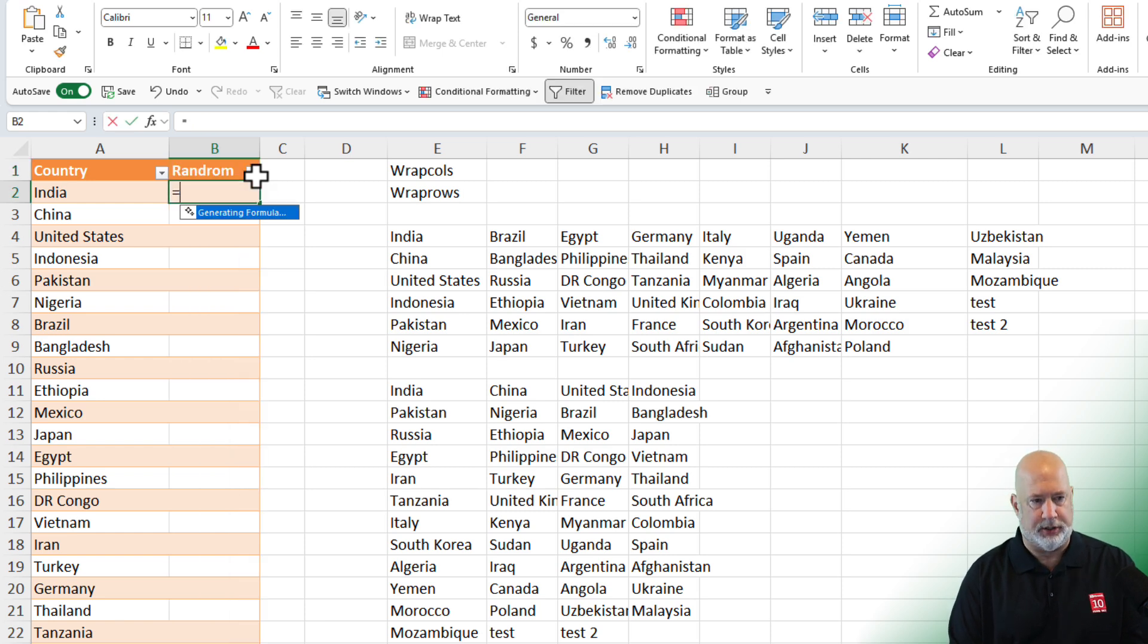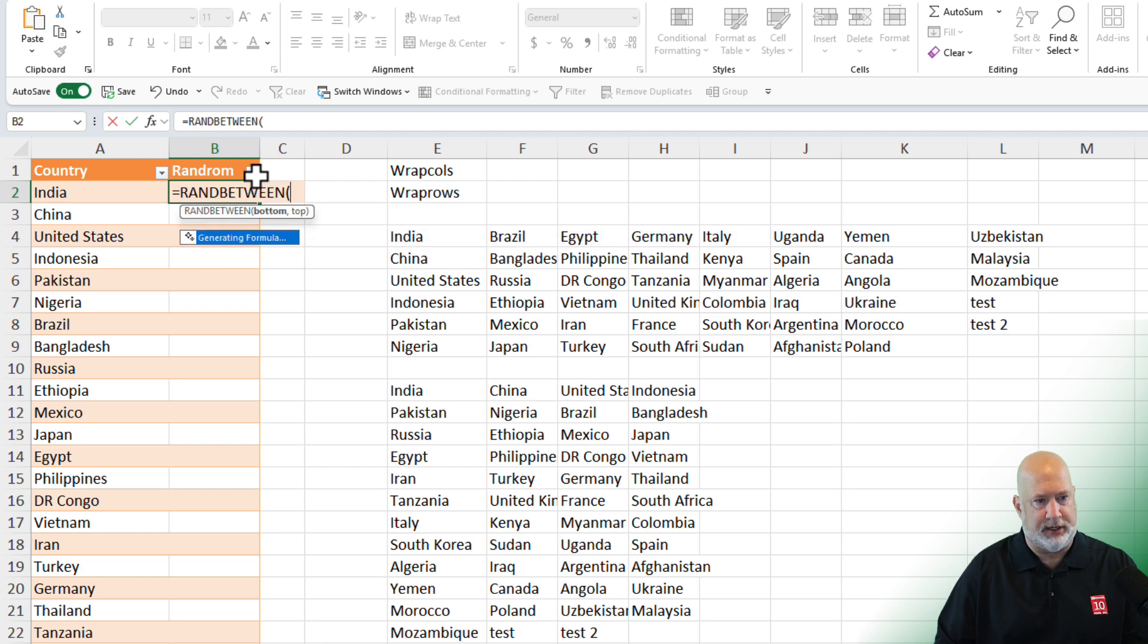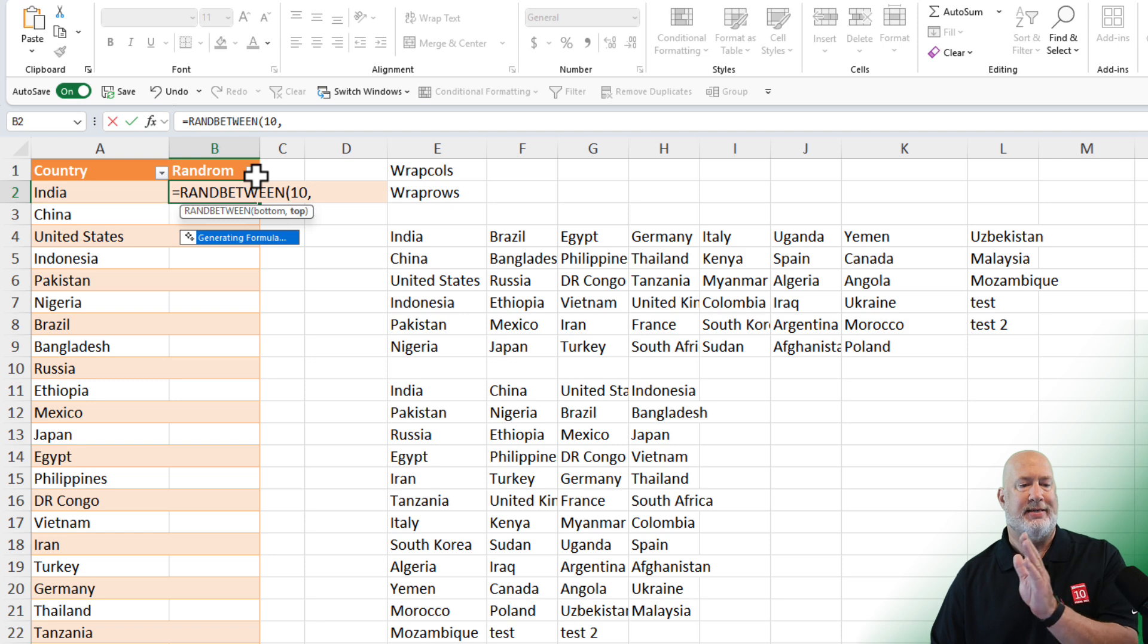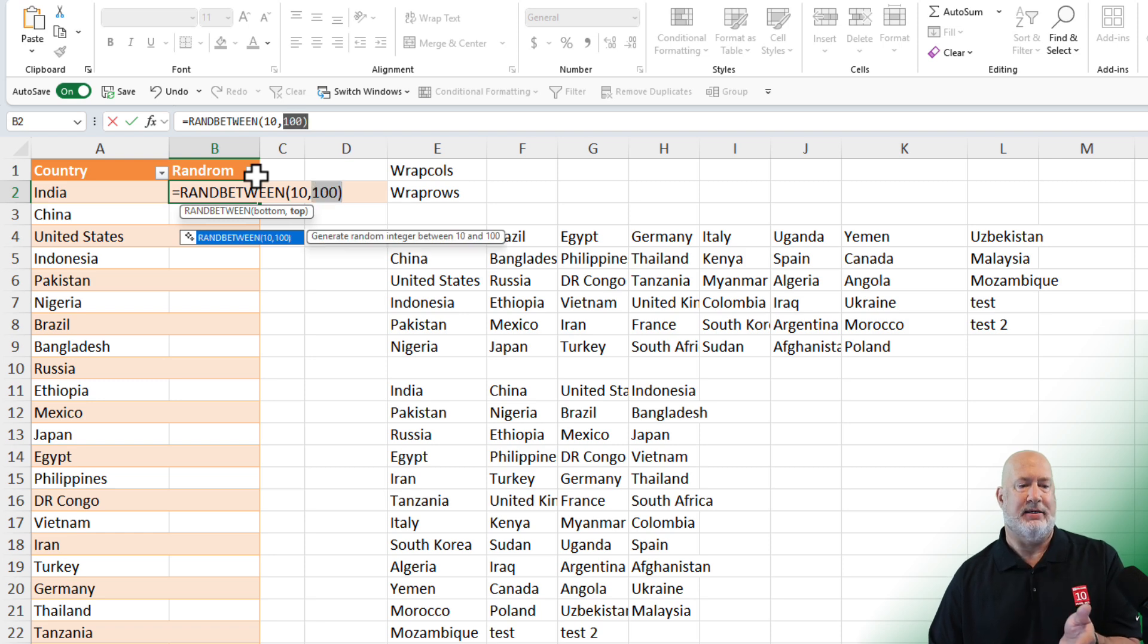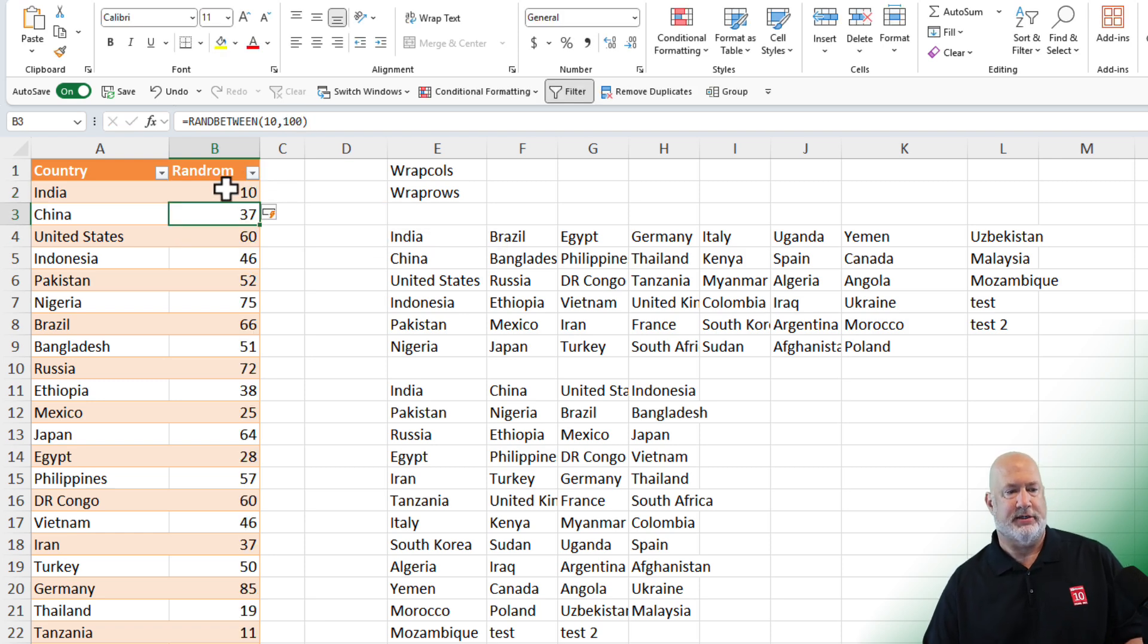And I'm going to do equals ran between. Just put in something here for the ran between. I'm going to do the ran between 10 and 100. That sounds good. Press enter.